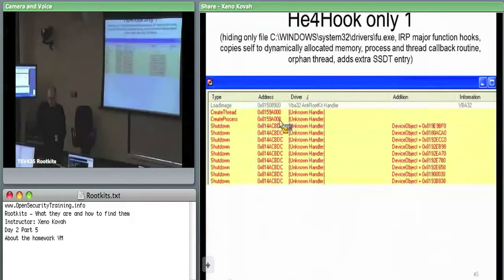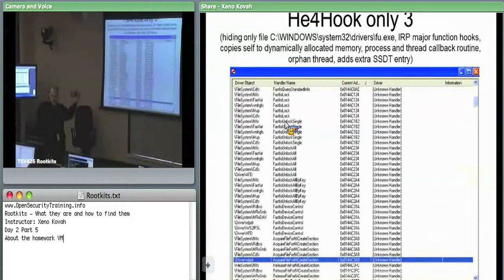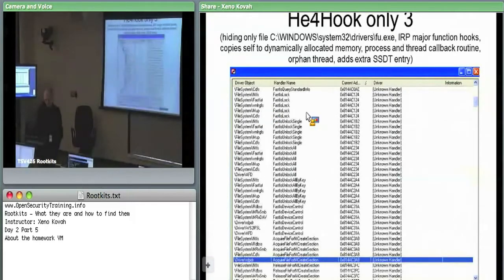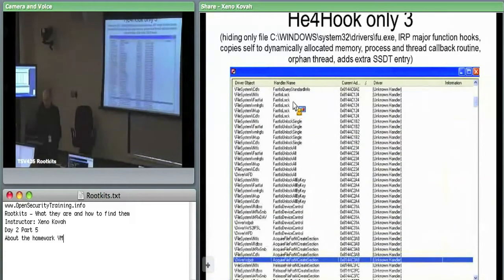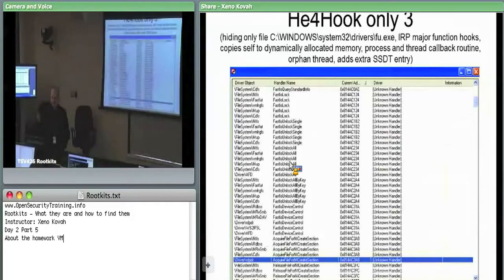KeyForHook also hooked a ton of IO request packet major functions. For driver objects like CDFS, NTFS, FastFat — similar to Stuxnet — it goes in and changes the major functions in the driver object so they all point to KeyForHook.